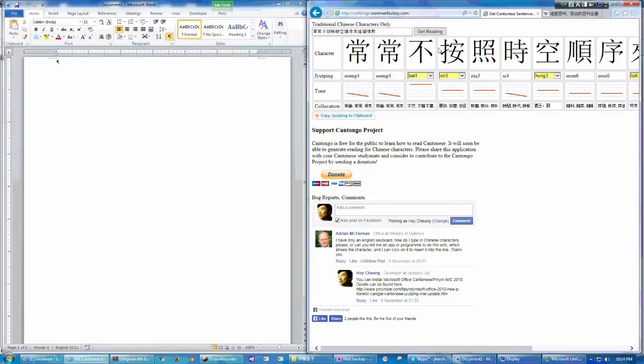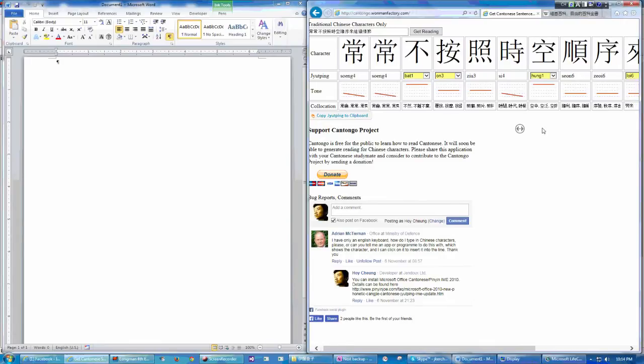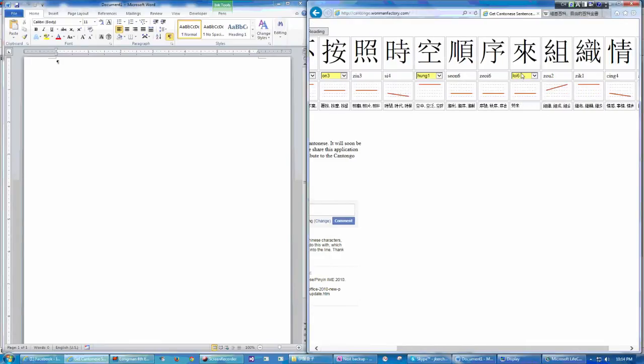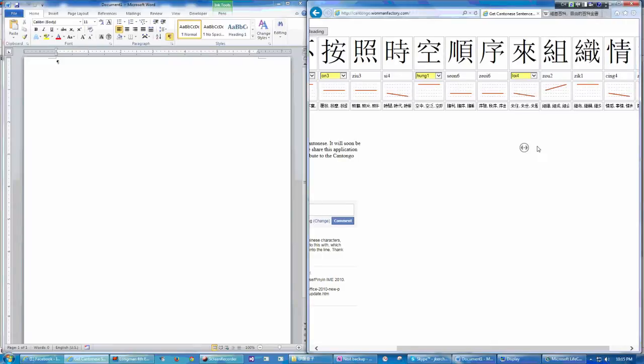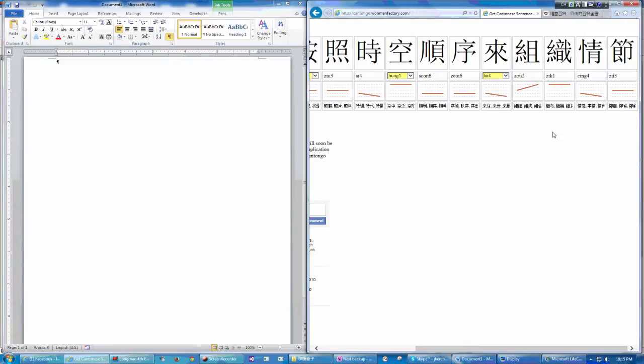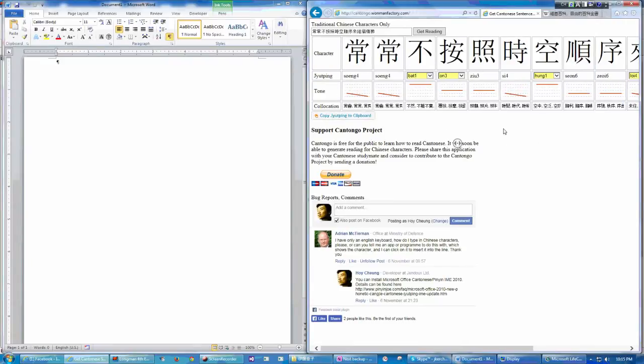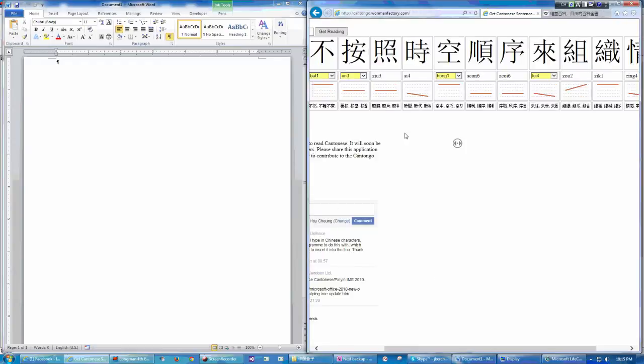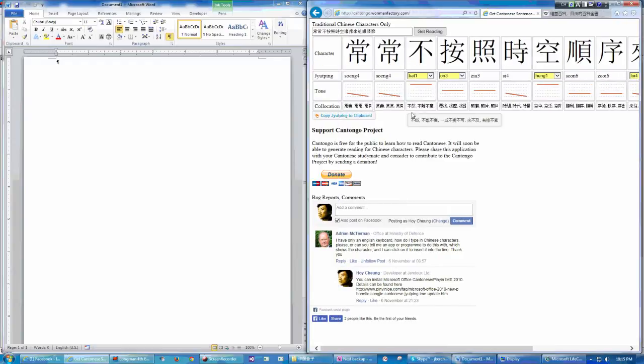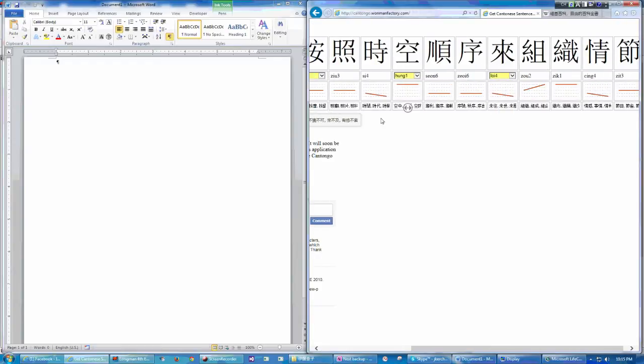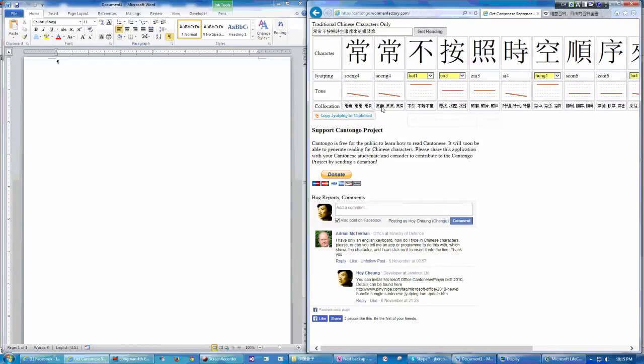So, let me choose the correct reading. So, 常常不按照時空, this is supposed the first one, 類, 類, 組織情節. So, this would be the correct reading. Now I have selected.